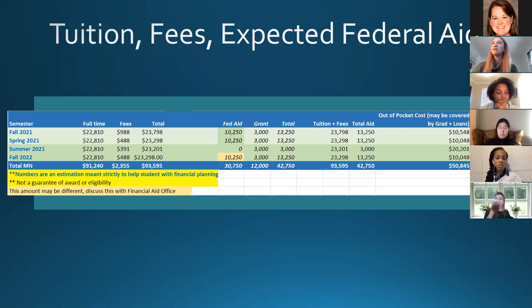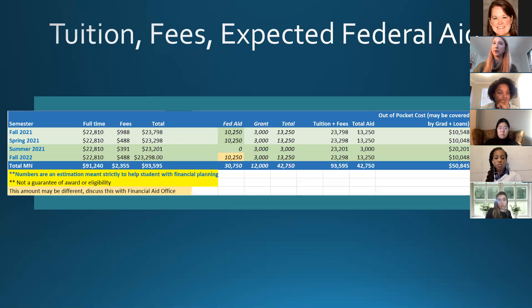If you receive federal loans, accept them in OPUS and they'll automatically come to Emory — that step does need to happen. Rent and cost of living are calculated by the federal government based on averages in the area around the university. The cost of attendance for Emory won't be the same as a rural school or a school in New York — it's based on location and local averages.